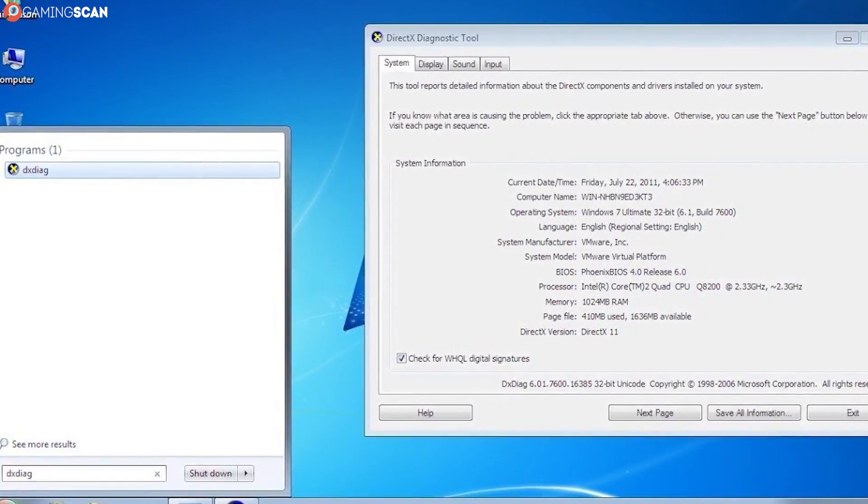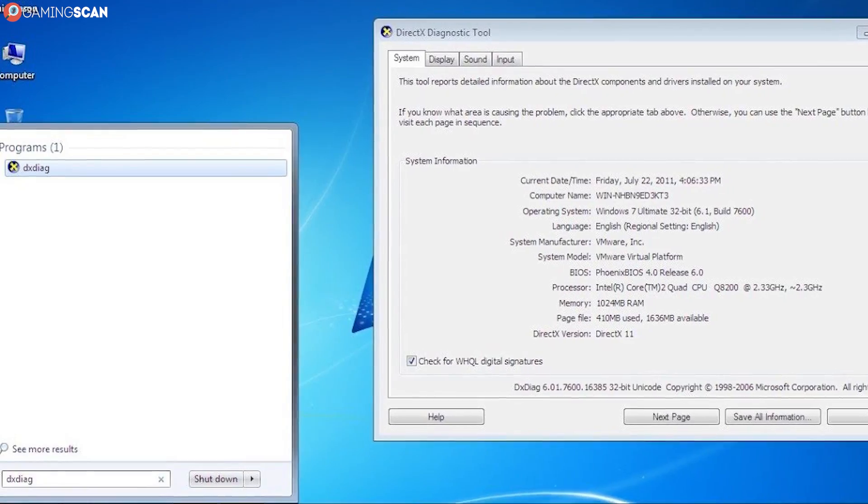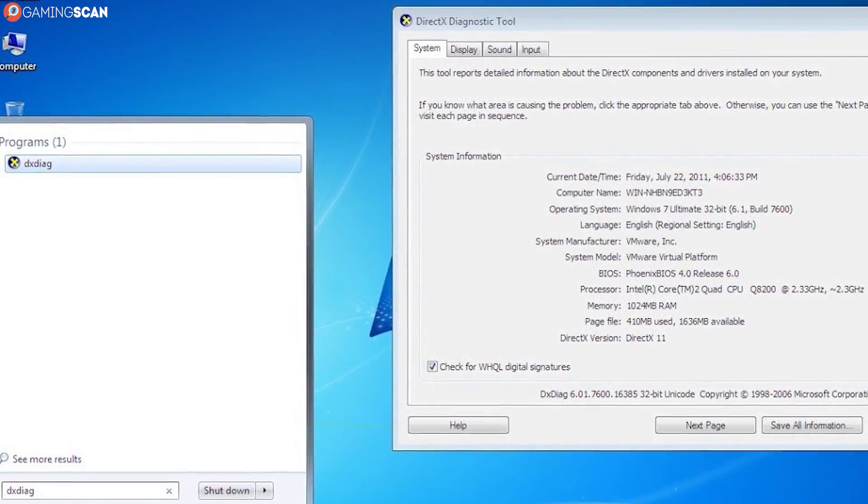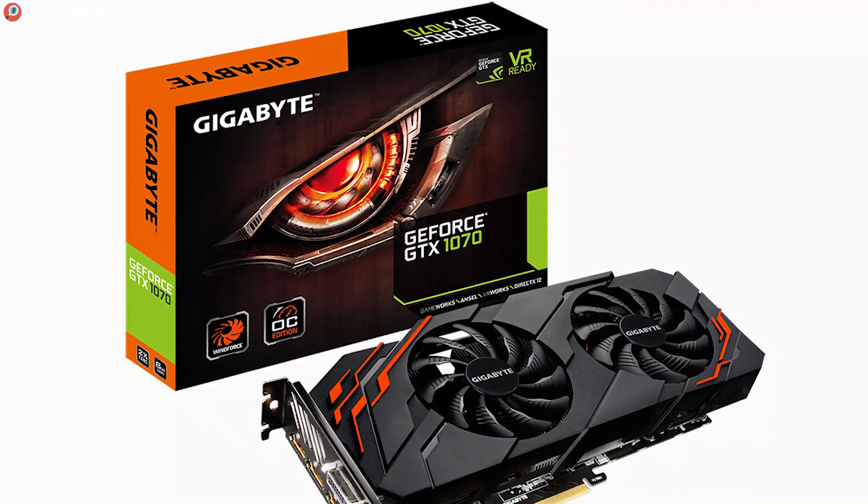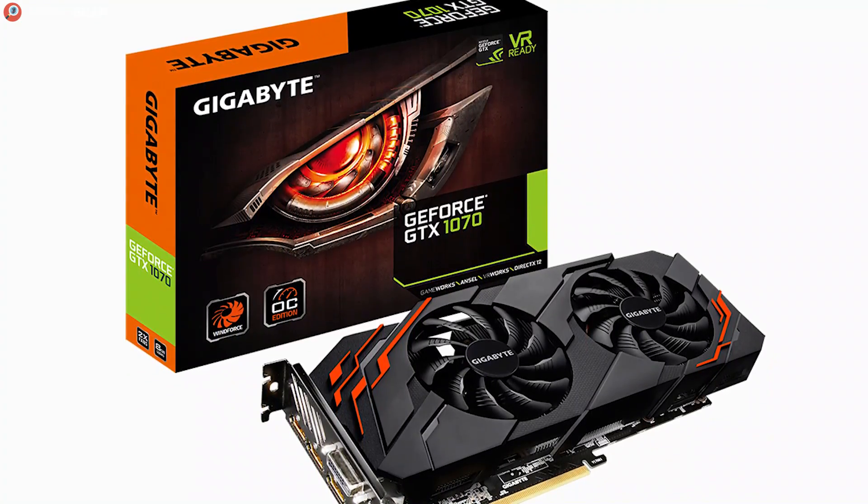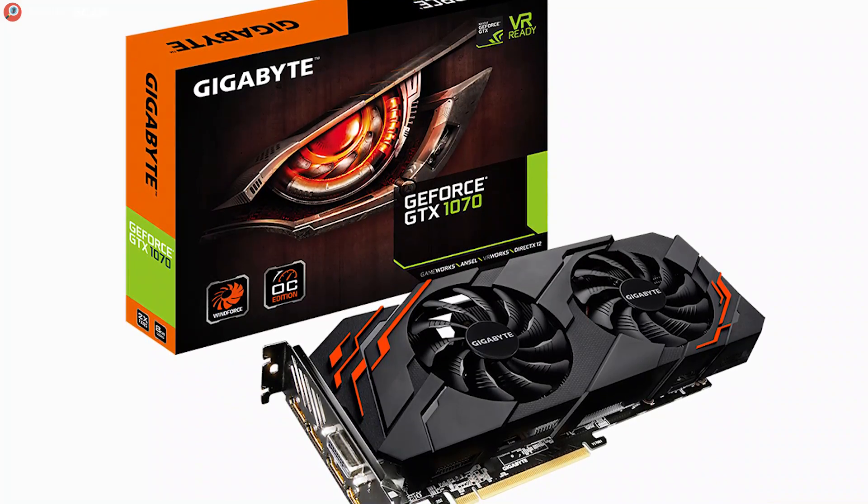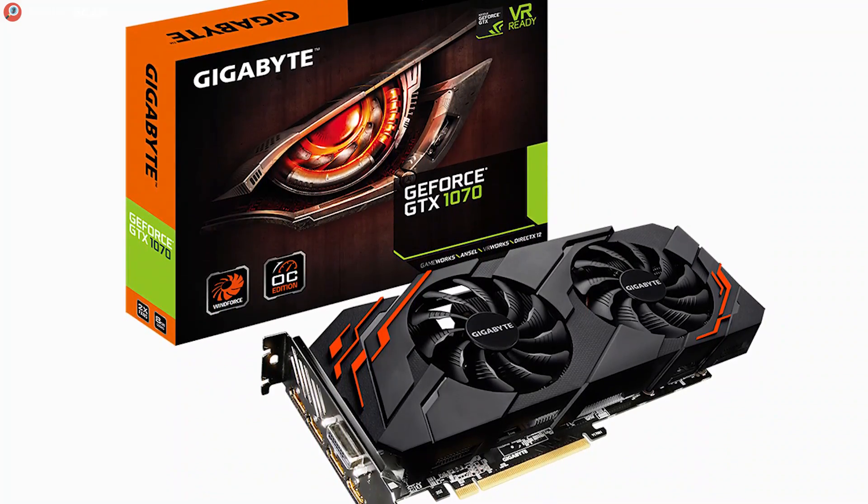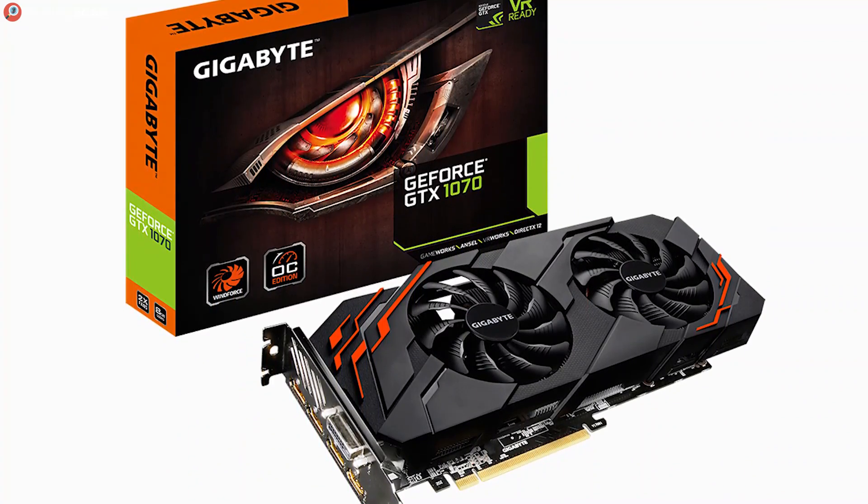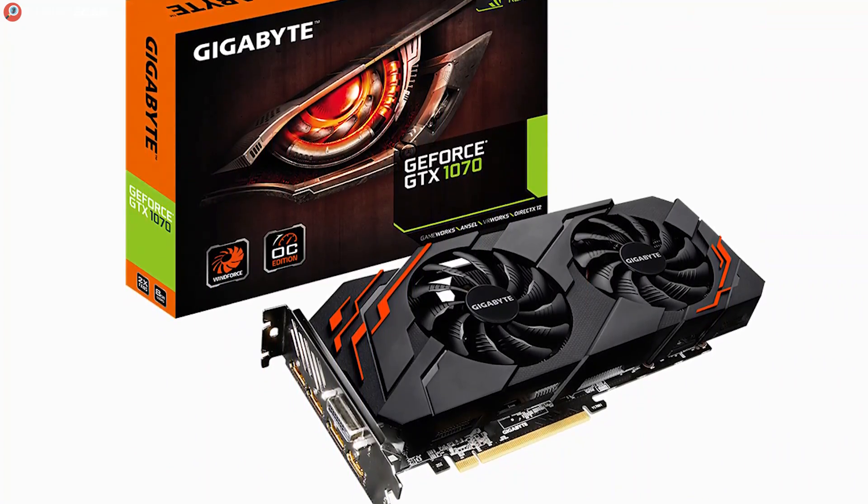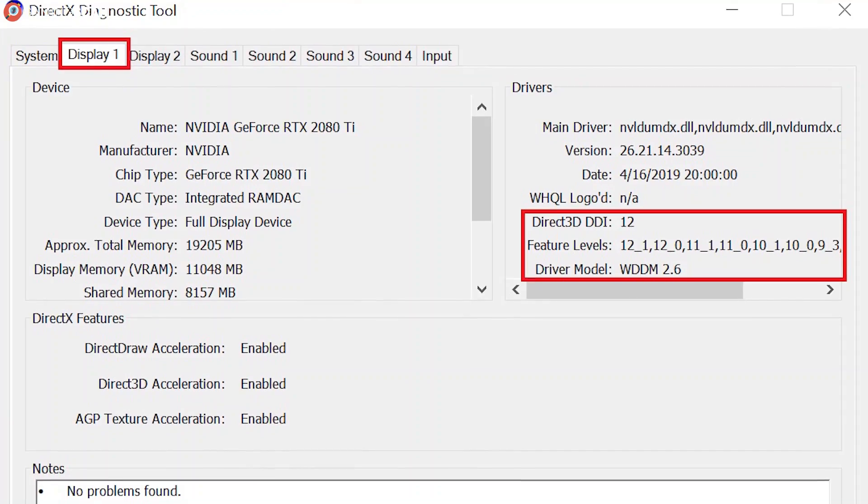Once you've done that, the DirectX Diagnostic tool will automatically scan your PC and all of its components. The tool will open with the System tab front and center. Here you can see all of the basic info about your PC, including even the computer name, system model, and BIOS.